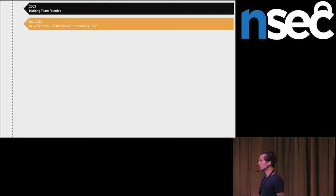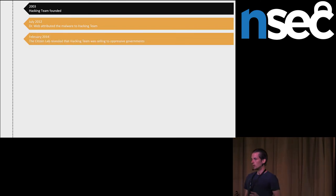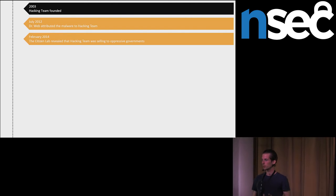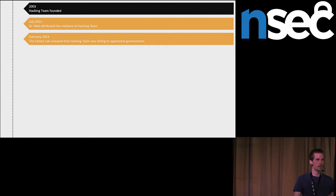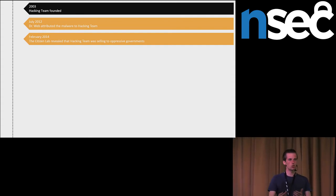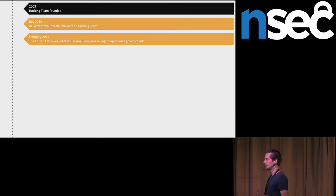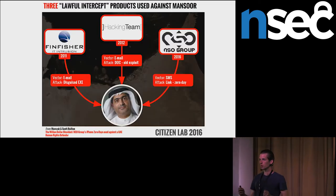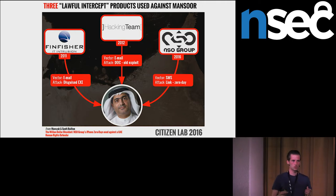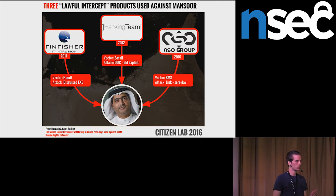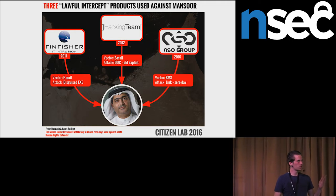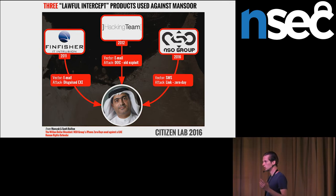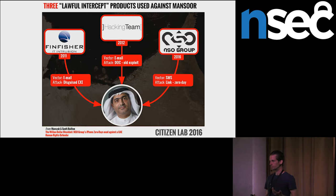Later, Citizen Lab revealed that companies sell their products to oppressive regimes, which are misusing these products, this spyware, against political dissidents, journalists, and other similar people. As we can see here, it is not that unusual for offensive companies to sell products to oppressive regimes. This political dissident was targeted also by FinFisher and NSO Group, which are competitors to hacking team.